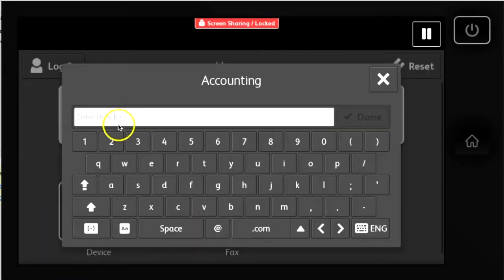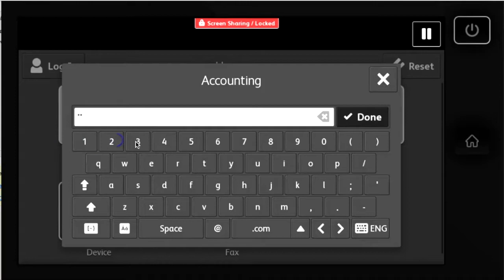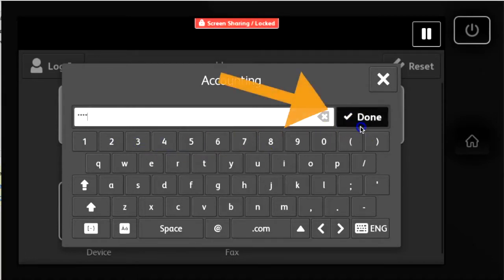An accounting screen opens. Use the keyboard to type in your code, then press the button that says done, okay, or shows a green check mark.